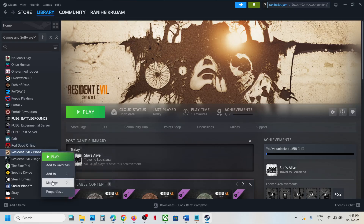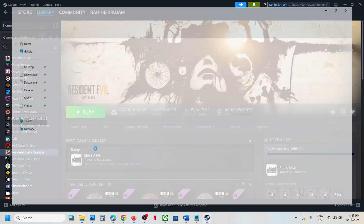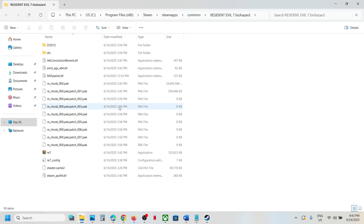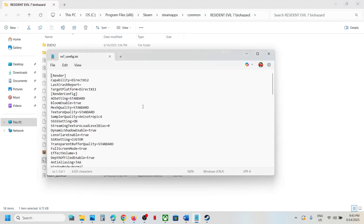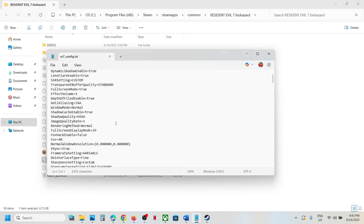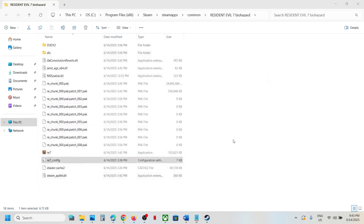To access the config file, go to Steam, right-click on the game, select Manage, and click on Browse Local Files. In here you can see the re7_config file — double-click it and you can open it with Notepad.